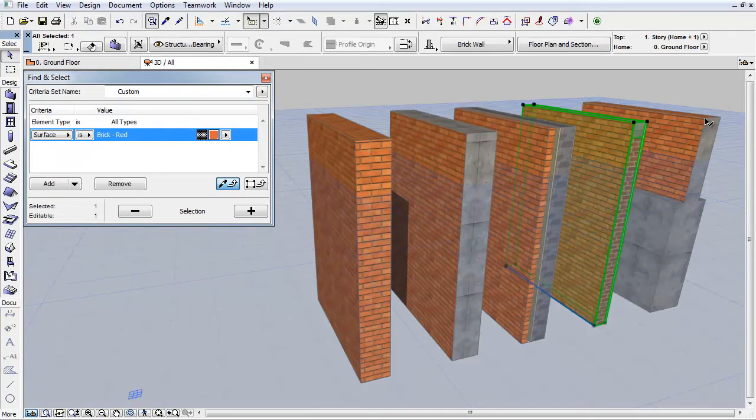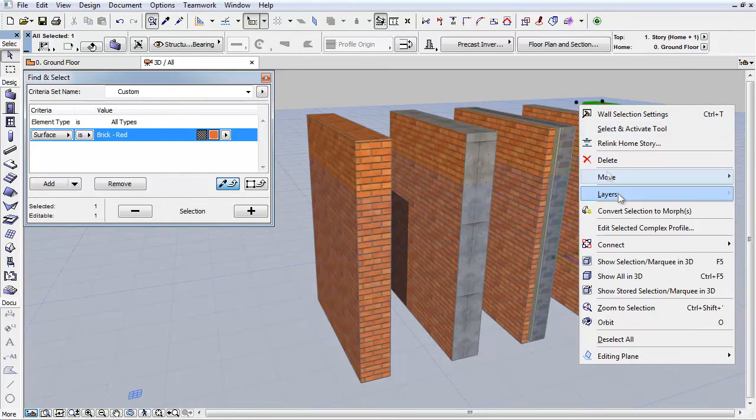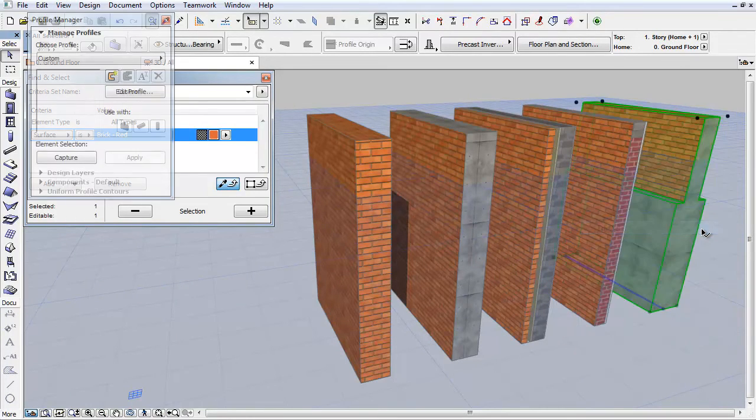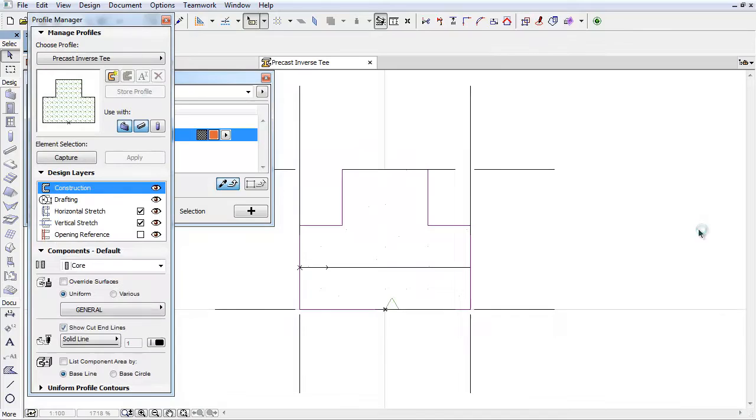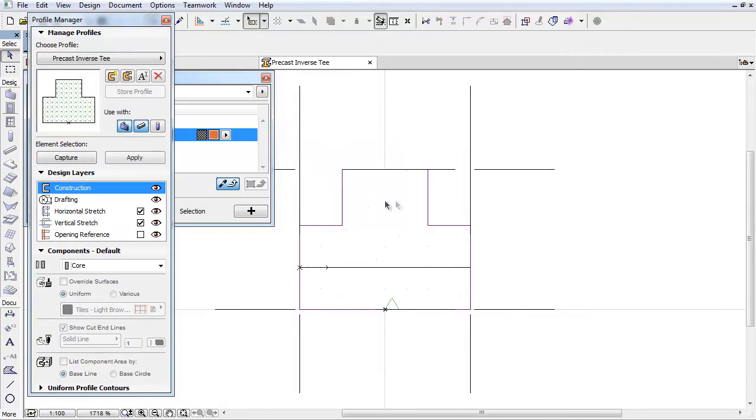The fifth wall is also a Profiled Wall, but for this one the surfaces of one of the Profile Edges has been overridden by Brick Red.